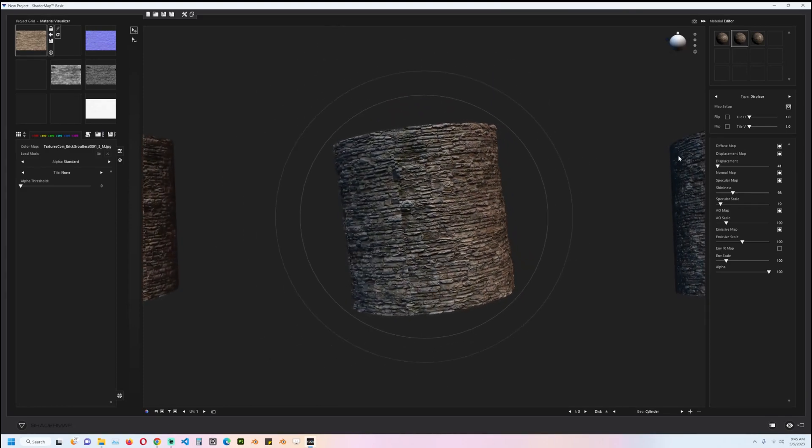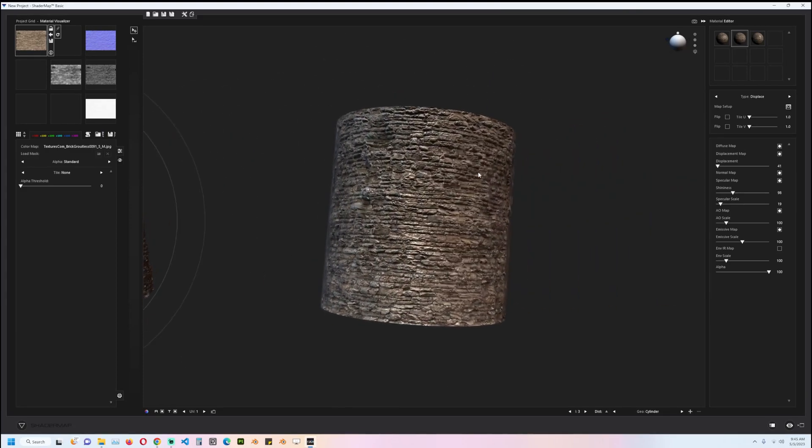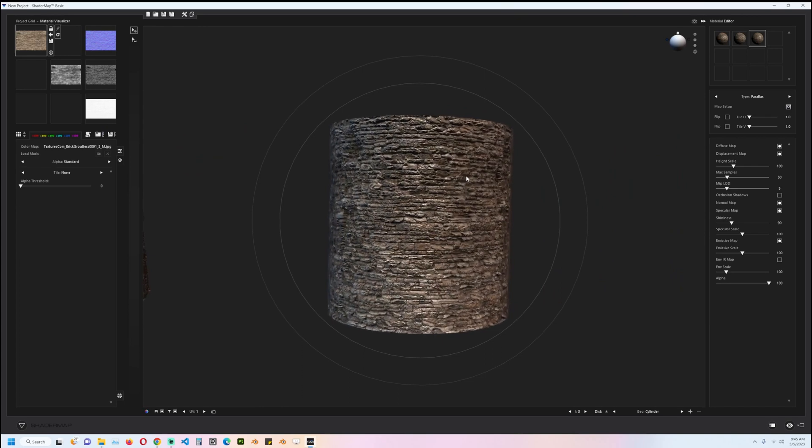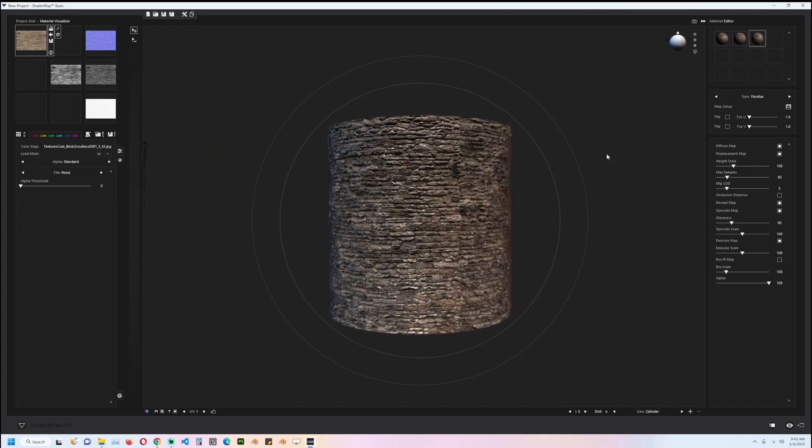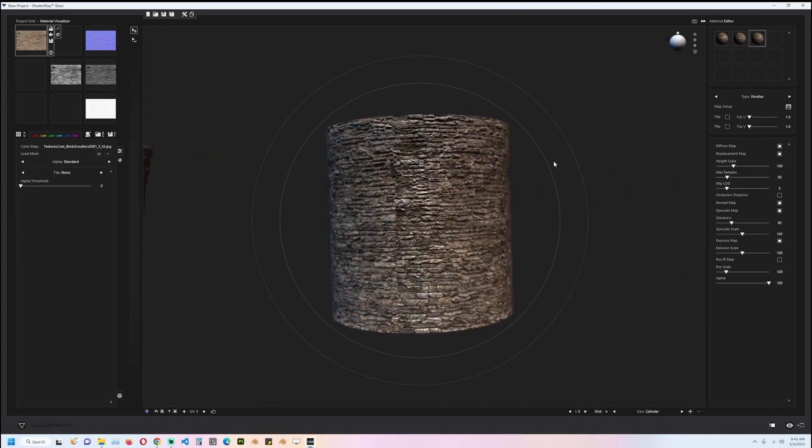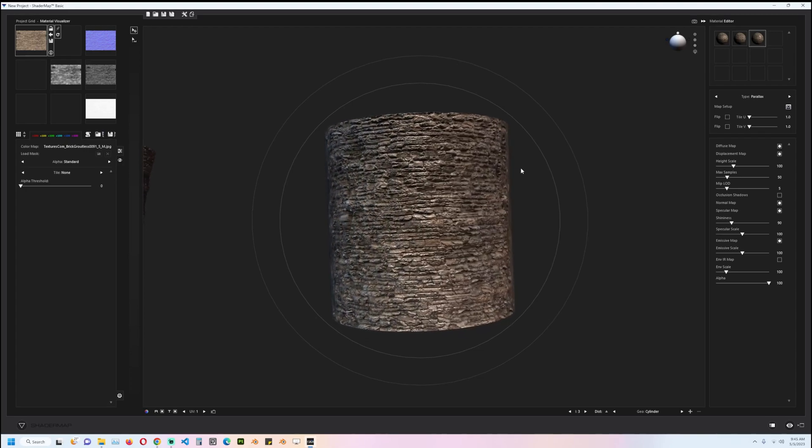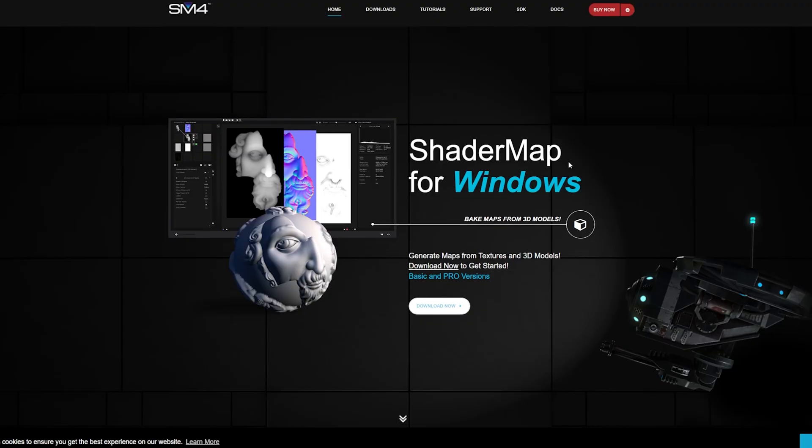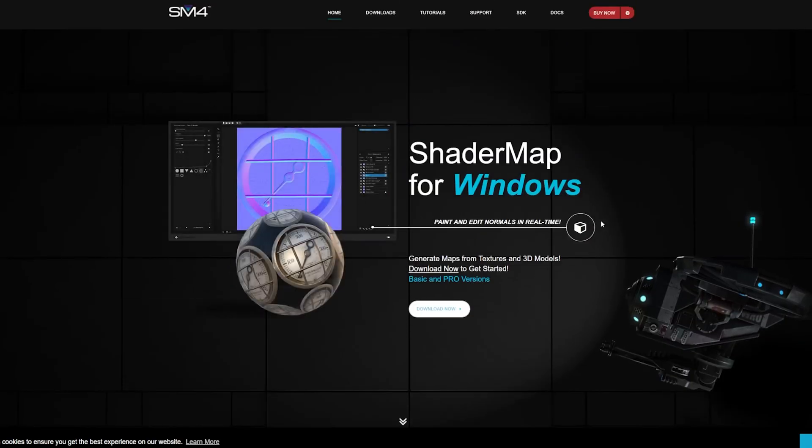Hey guys and welcome to Top Channel 101. Today I want to show off this amazing software that lets you convert a single image into a set of PBR textures. This is it here, you can download it by going to this website where you can see how it functions.